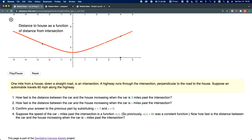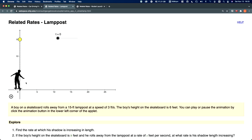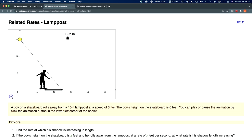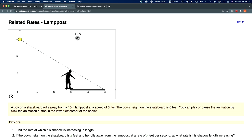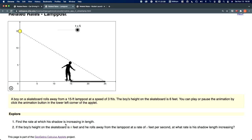Now the standard shadow problem. A skateboarder is skating away from a lamppost. Notice that the closer he is to the lamppost, the shadow is very short because the light is coming from directly above. But as time goes on and he gets further away, the longer the shadow gets — because now the light is coming in at an angle. We're told the lamppost is 15 feet tall and the skateboard rolls away at 3 feet per second. Because he's moving to the right, dx/dt equals positive 3 feet per second. The boy's height on the skateboard is 6 feet.